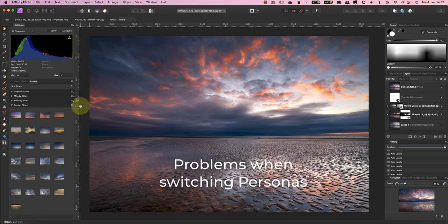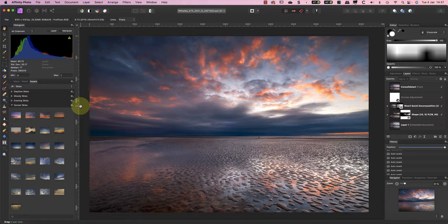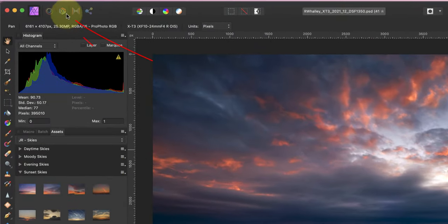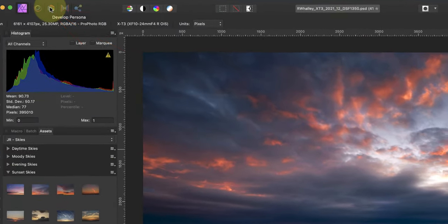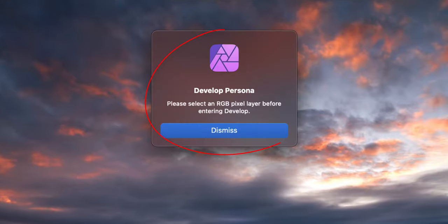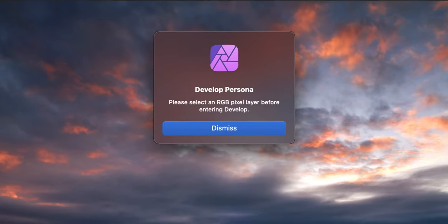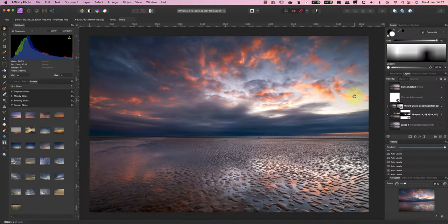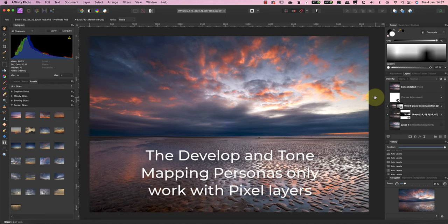But again, this is a source of confusion for users. Now there is another area of confusion which happens when trying to access the different personas. Let's say you want to edit this image using the Develop Persona. When I try to open it, I get an error message saying that I must select an RGB pixel layer before entering Develop.